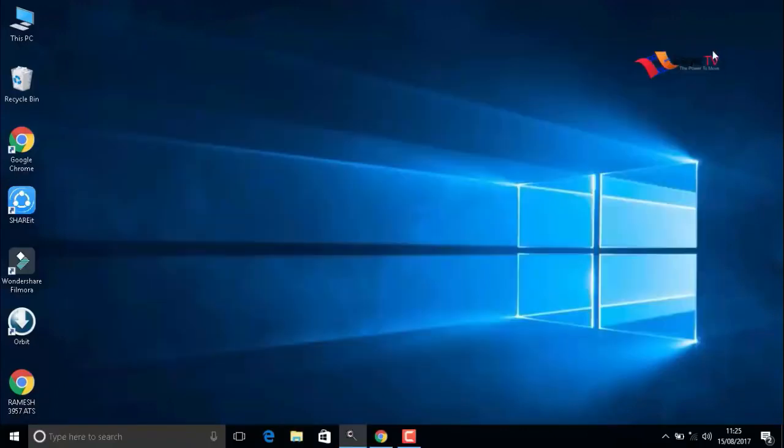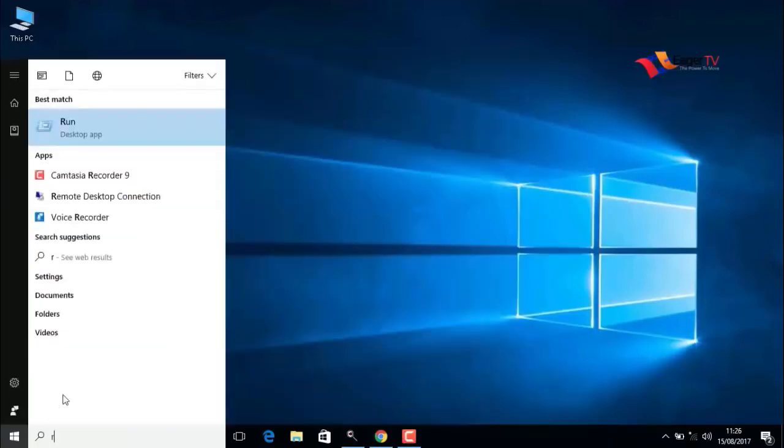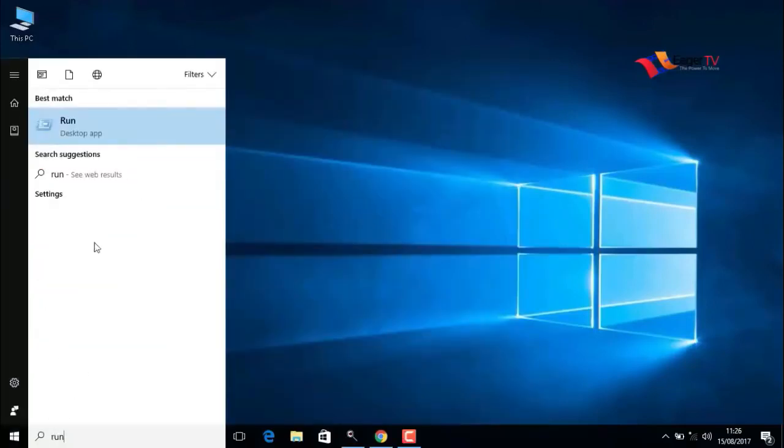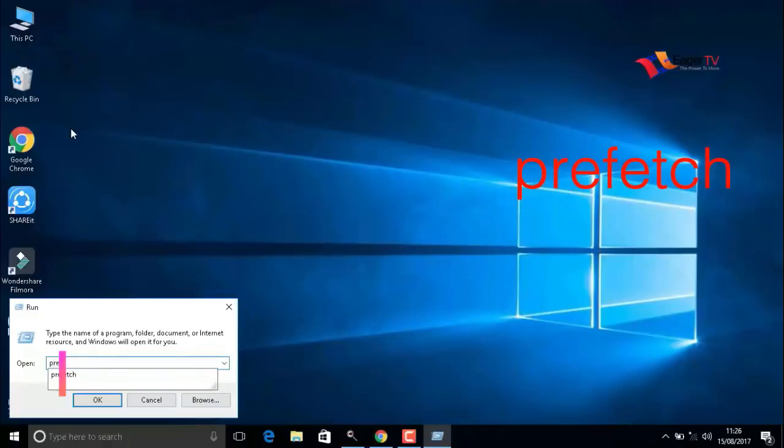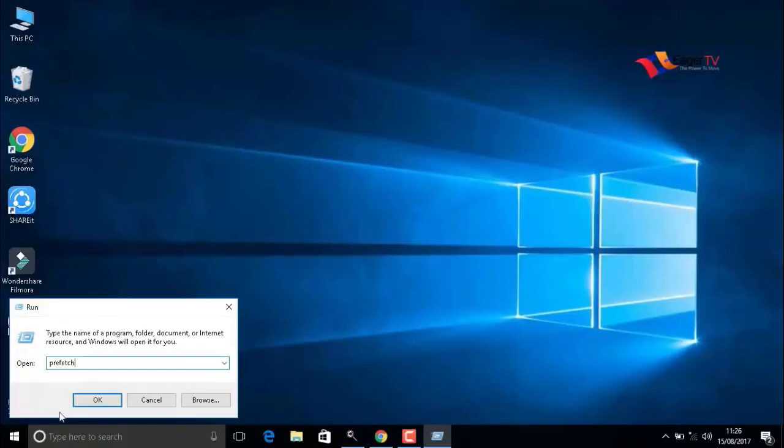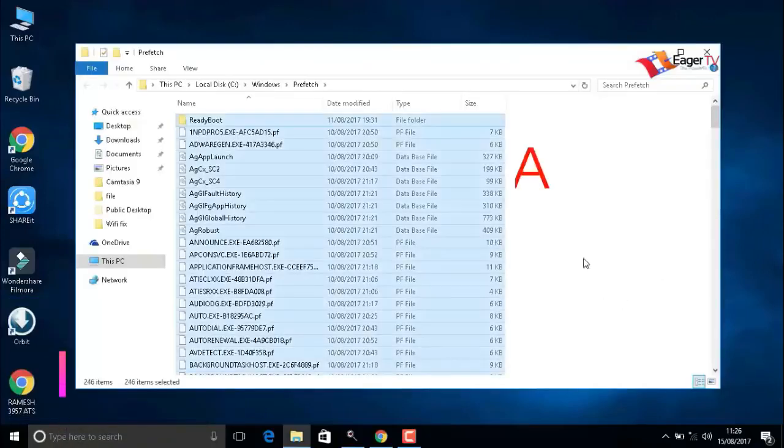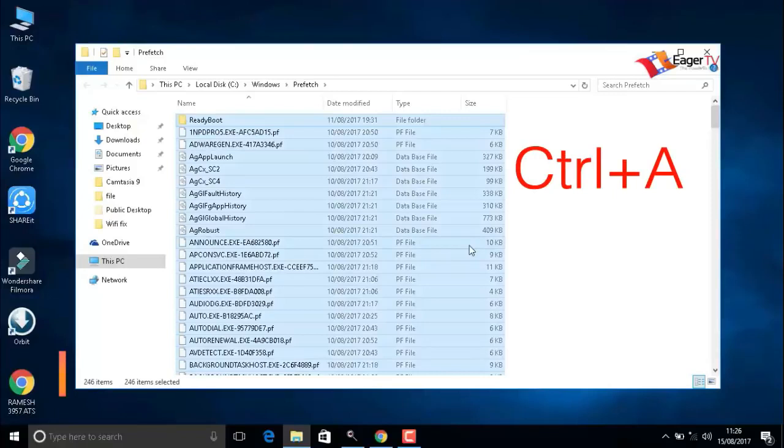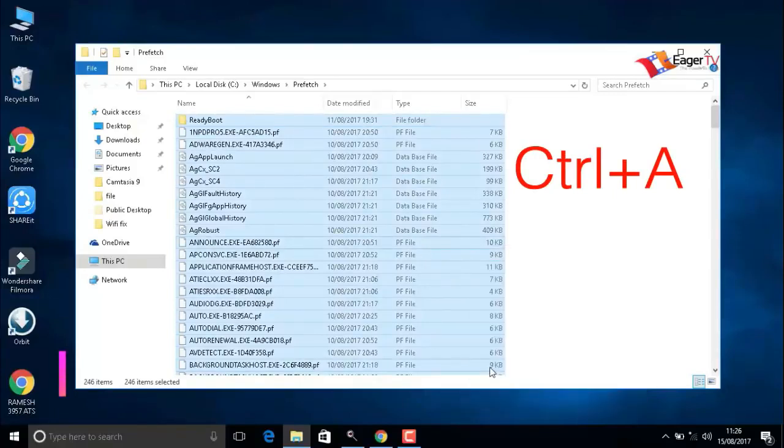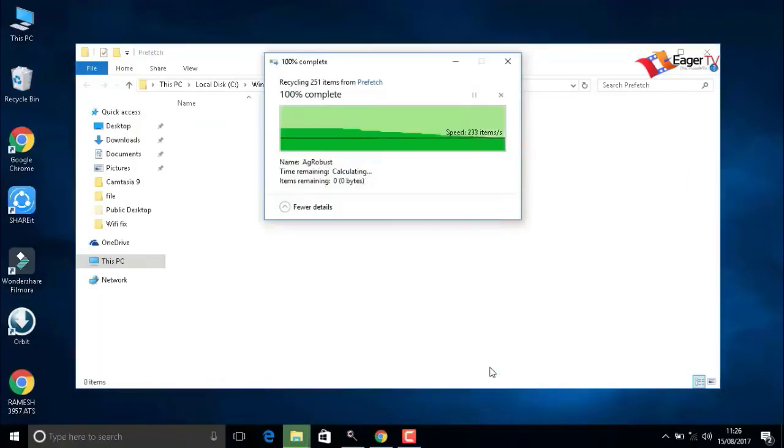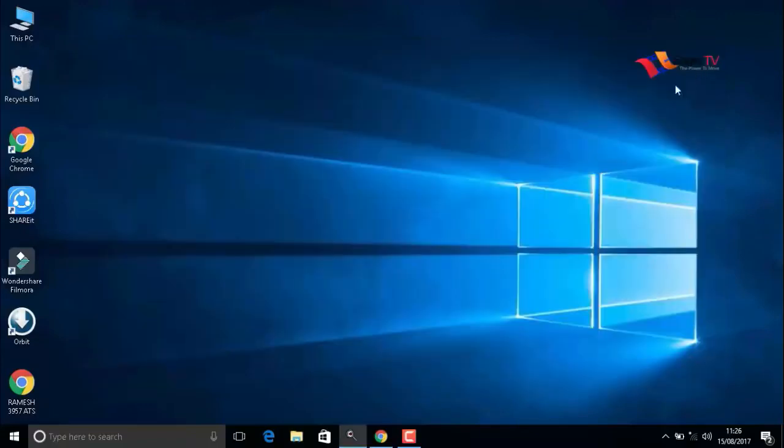Again, go to start, run, and type prefetch: P-R-E-F-E-T-C-H. When you're done, press OK. Again, press Ctrl+A to select all items and delete.